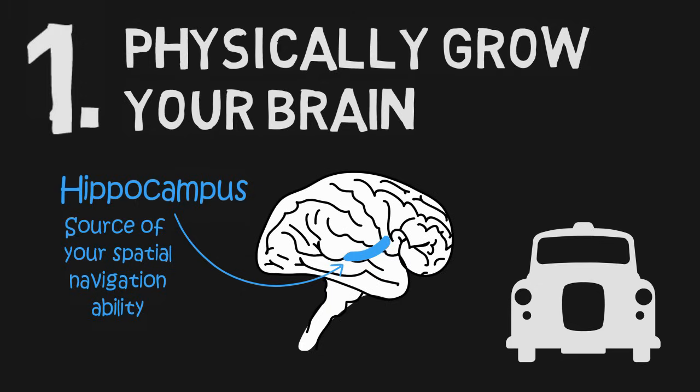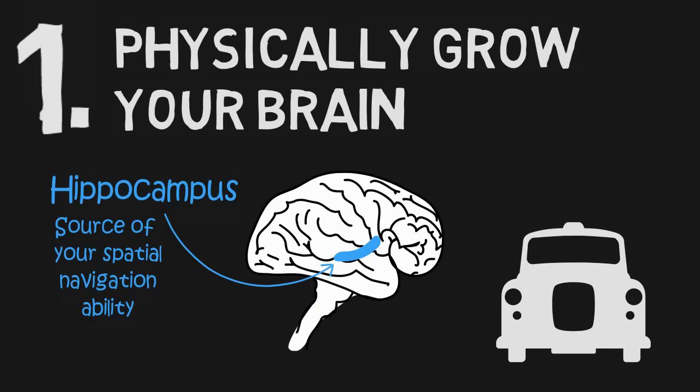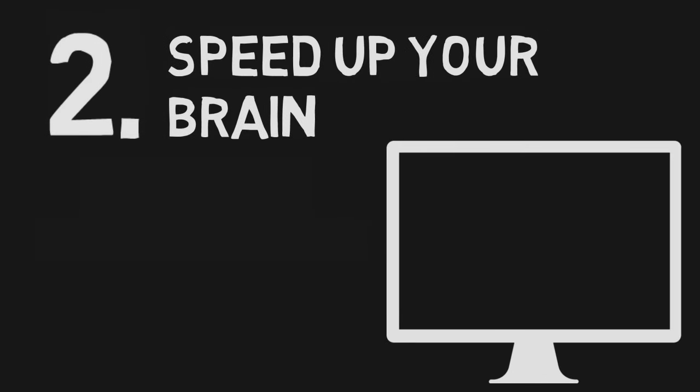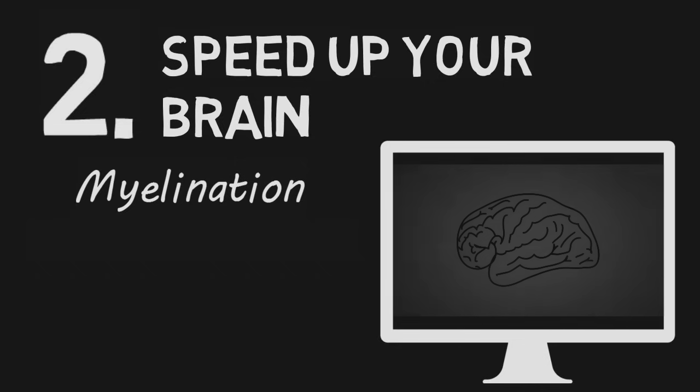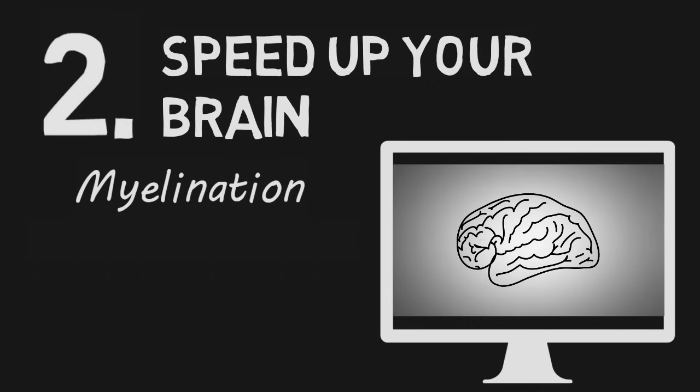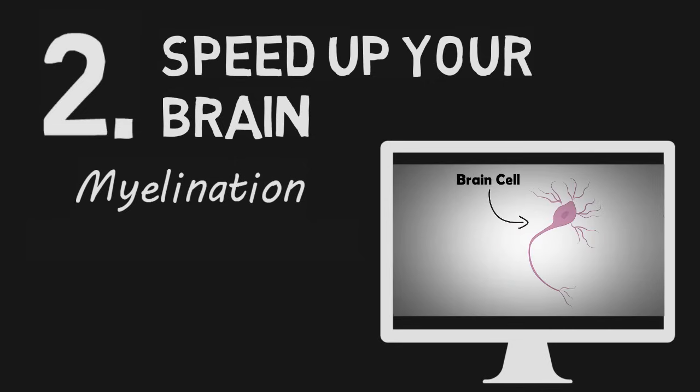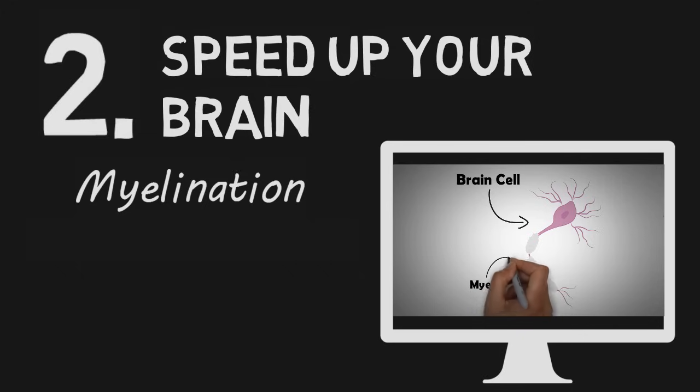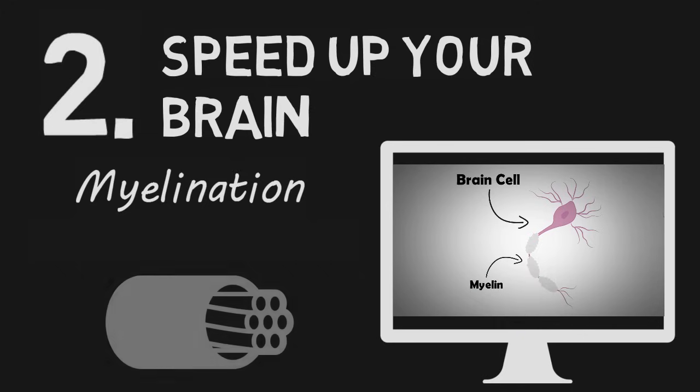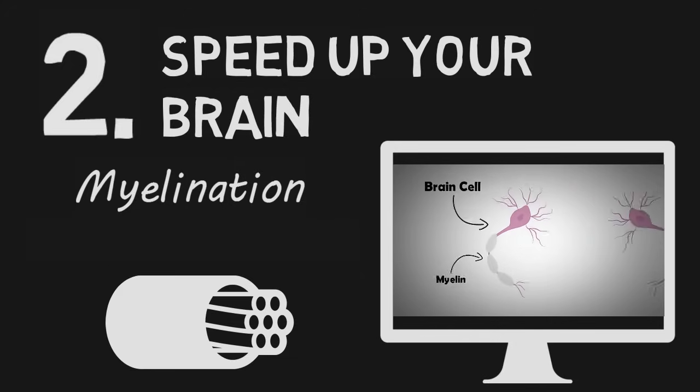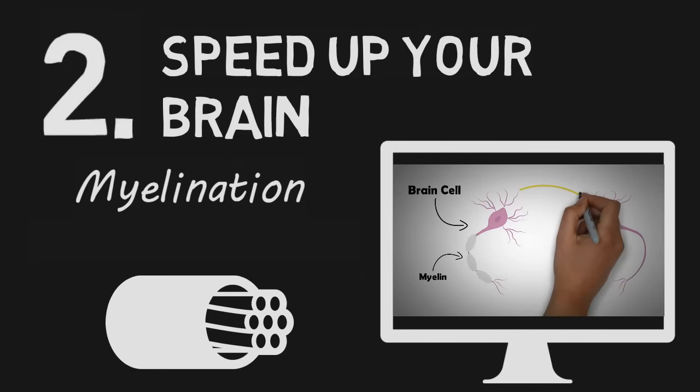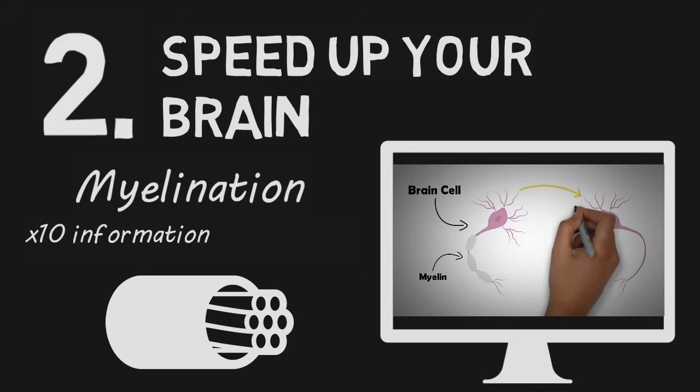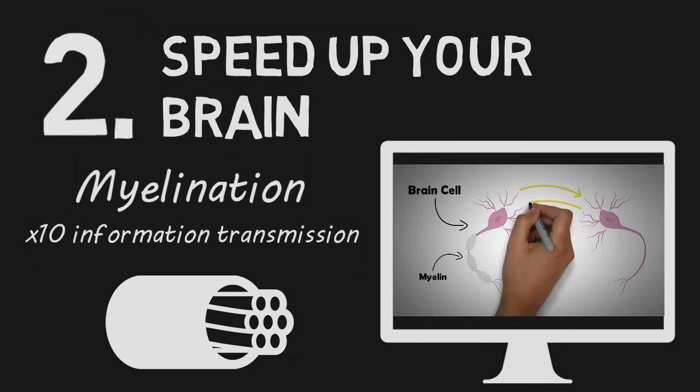But not all brain regions can expand in size. So other brain regions just make circuits faster. This is done by the process of myelination. When you focus intensely on a single subject for a period of time, you start forming white sheets on your brain cells called myelin. This myelin acts like insulation on an electric circuit. A brain circuit with myelin can transmit information up to 10 times faster than a brain circuit without myelin.